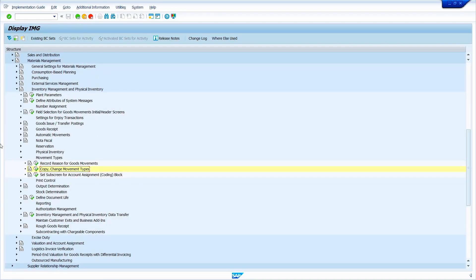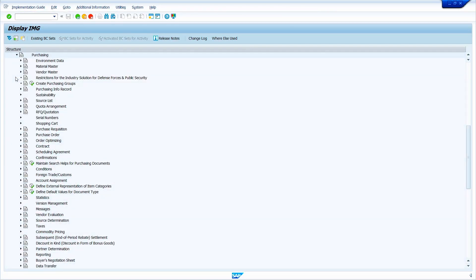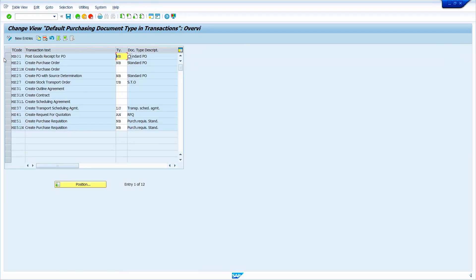Now we are going to see the default values for document type. Collapse it and go to Purchasing. Execute Define Default Values for Document Type. Set the Default Document Type — PO Document Type NB — for Transaction Code MB01. Once you set it, click on Save button and come back.